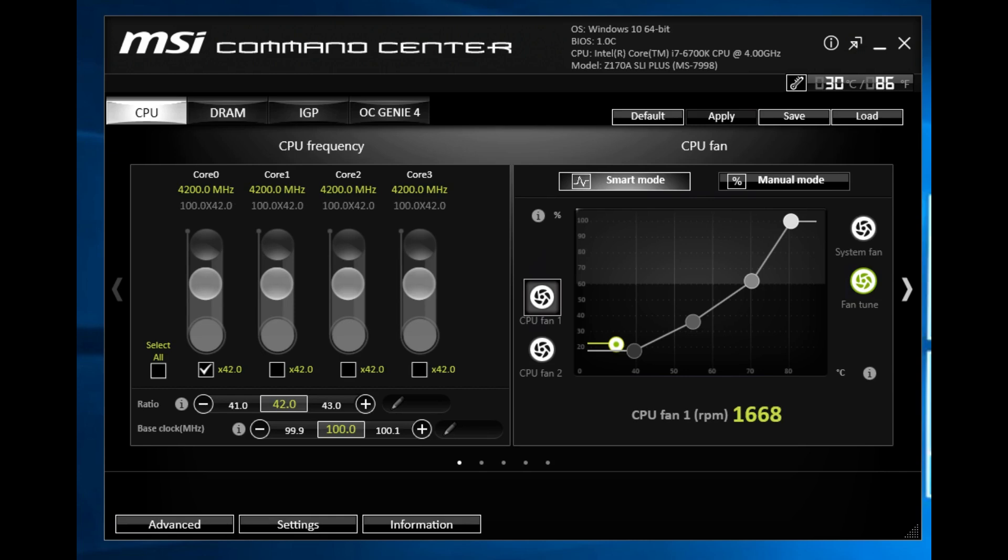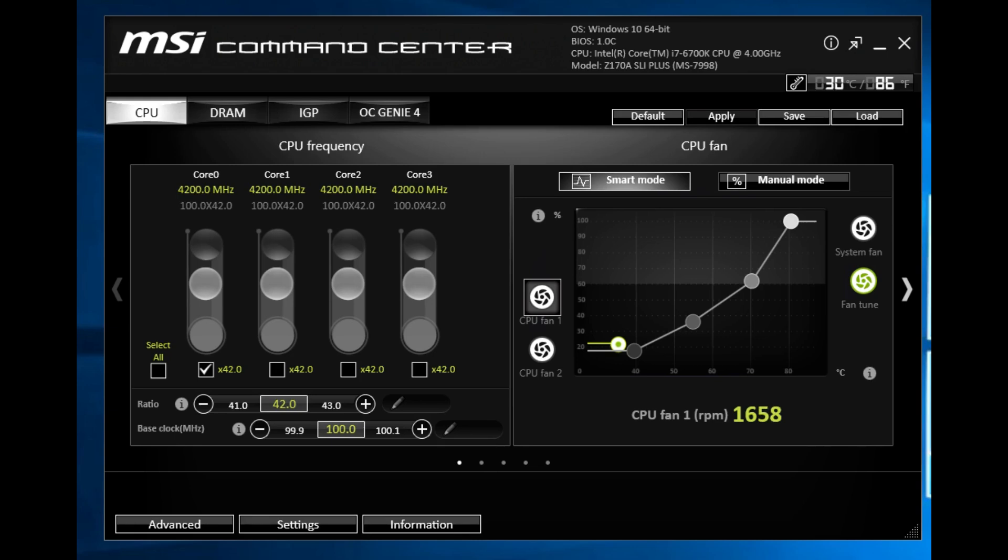As the name suggests, this is your command center. This allows you to make a lot of changes that you would typically have to do in the BIOS all within Windows which is really nice.